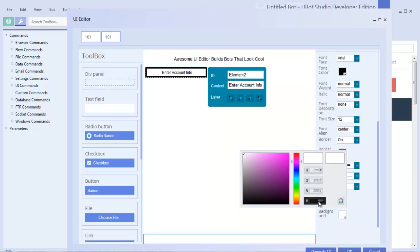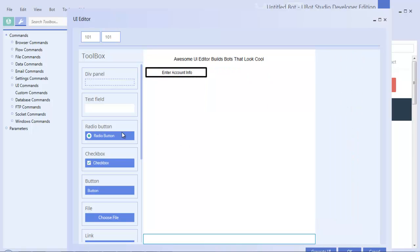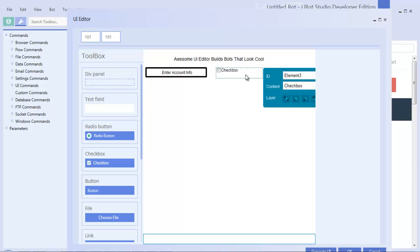So you can do things like change the border size automatically with that little drop down. You can change the font size, change the color, change different things like that for each individual element.